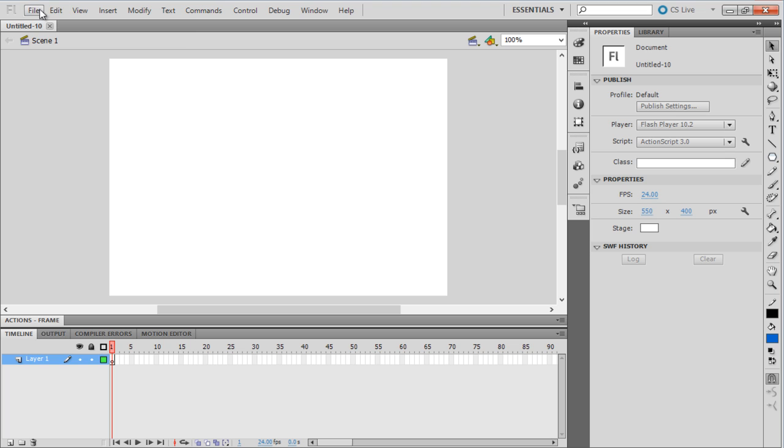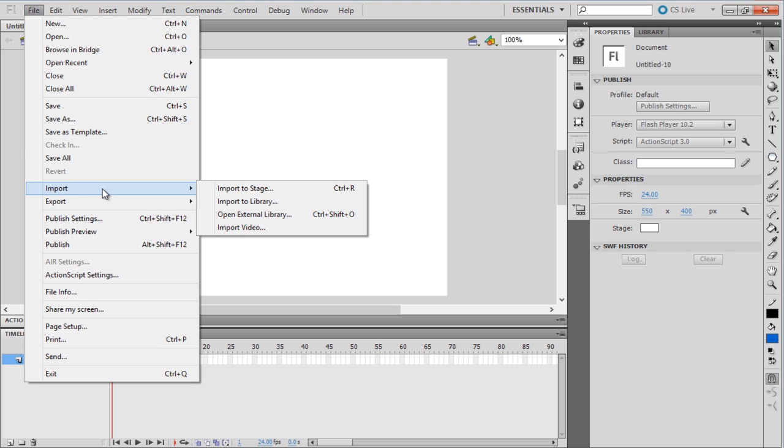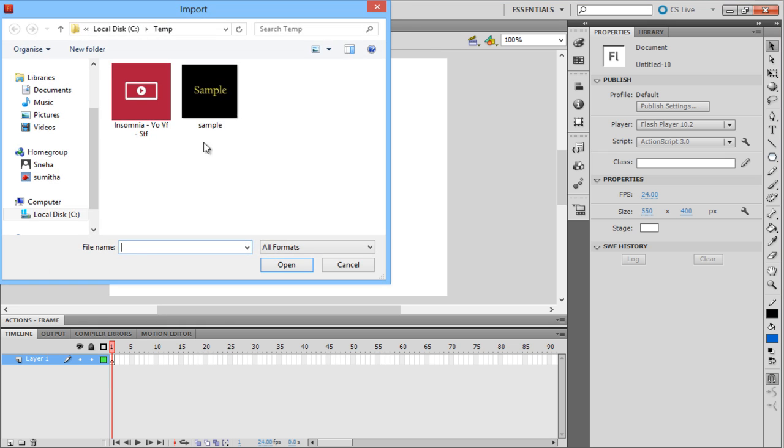First of all, let's import an image onto the stage by clicking on the File menu, moving over to Import, and clicking on the Import to Stage option.